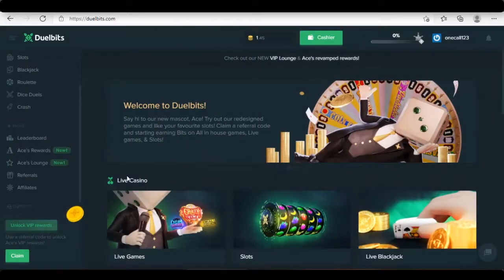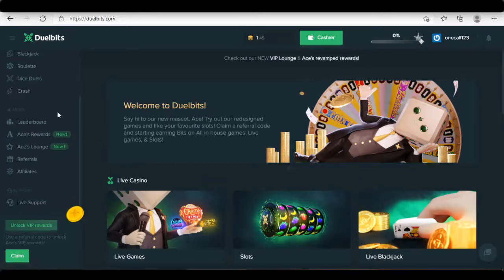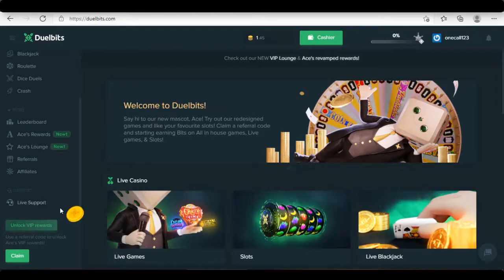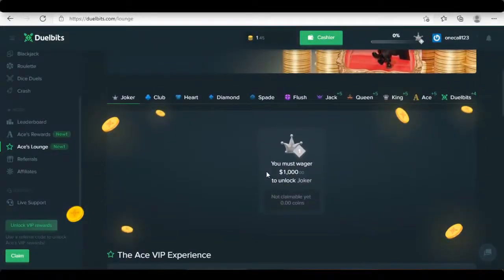I am always excited to see improvement of Duelbits. Duelbits have a really nice VIP system. It is something unique and attractive that makes all existing players as well as potential players want to come and stay at Duelbits as long as possible.